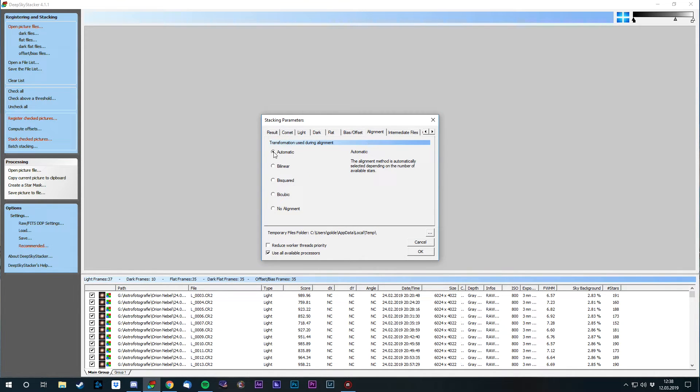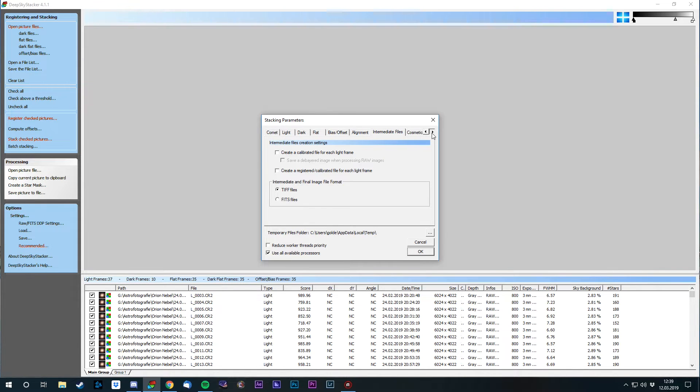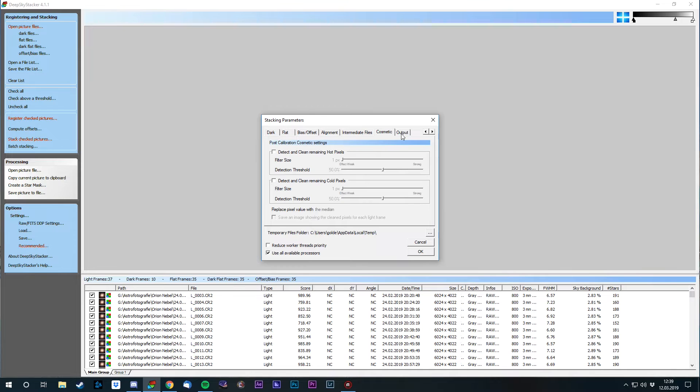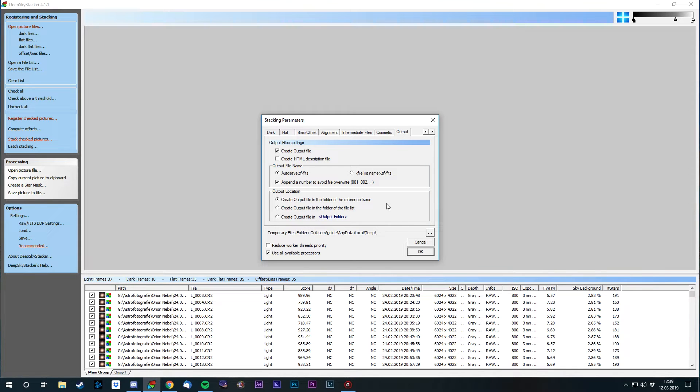The alignment I choose automatic because I have enough stars in there. If you have less stars, you can use the other types. If you have at least 25 stars, you can use bisquared to get a correct image. But I can go with automatic. Everything else here is just for fun. I don't have many hot or cold pixels, so you can do some cosmetic afterwards. And the output, I usually just let it create the output file with the name and save it in the same location where I have my light frames.